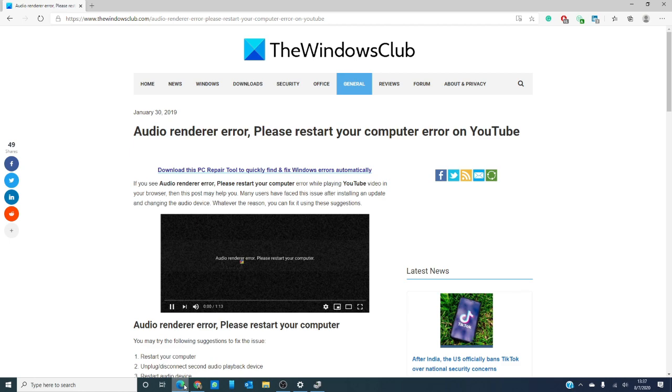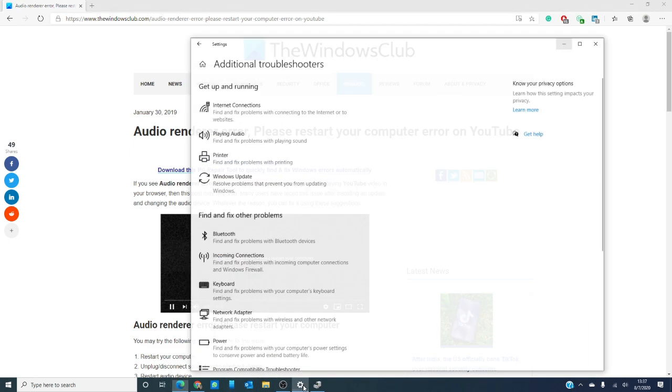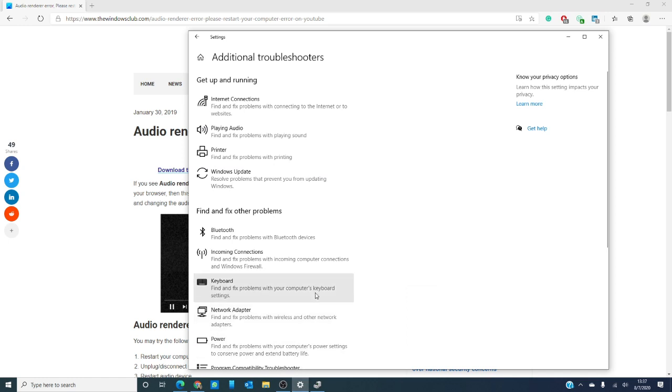The next thing you should probably look at is the audio troubleshooter. If Windows can fix the problem or at least identify the problem, then great. I'm usually the guy who tries the troubleshooter to begin with anyway.